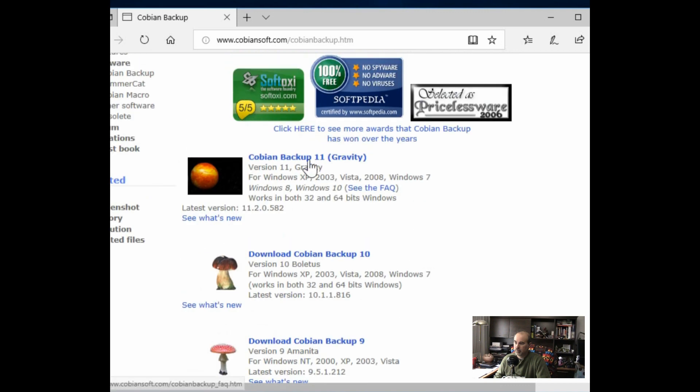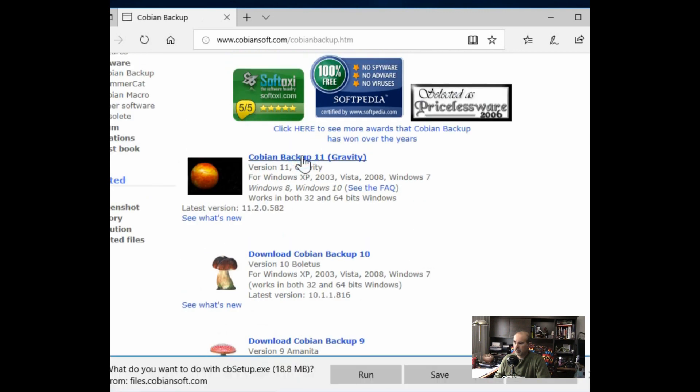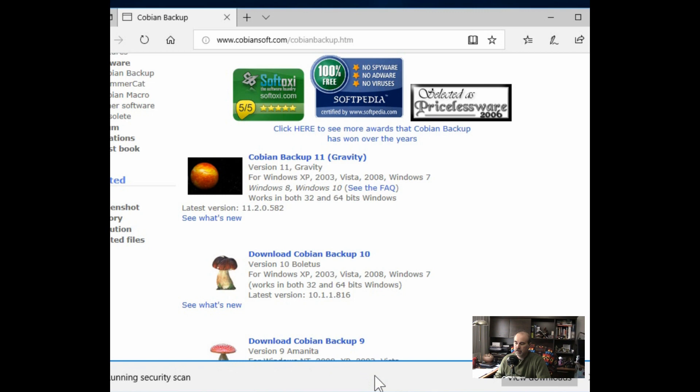Click on Cobian Backup 11 and there's no need to save it unless you want to keep it to reinstall later. So you can run it straight from there. Depending on the speed of your internet connection, it should download fairly quickly as it's not a very large file.